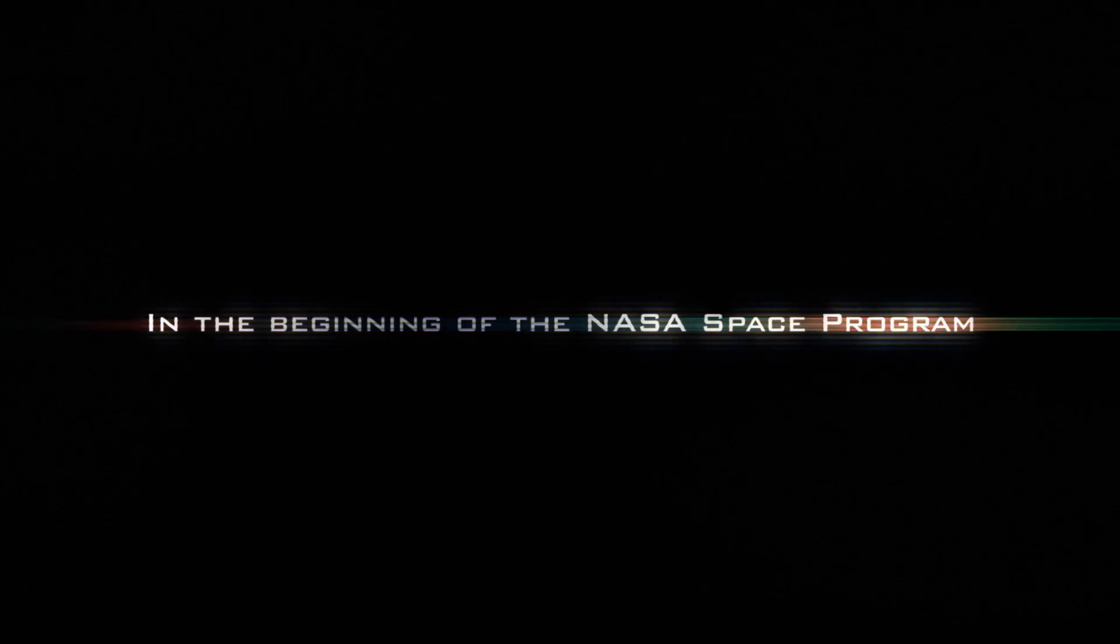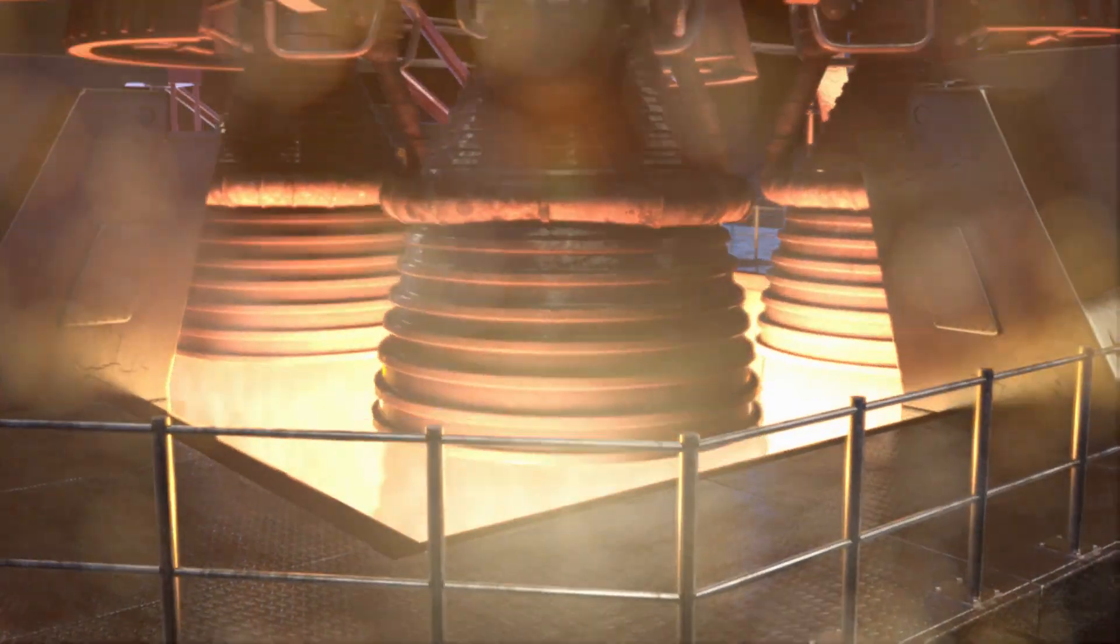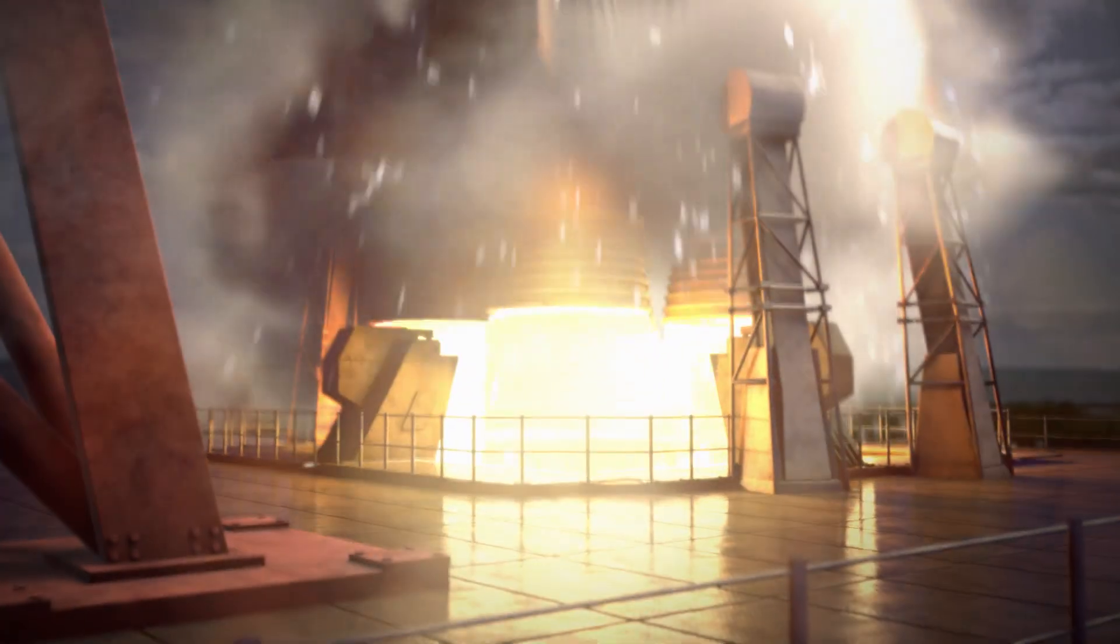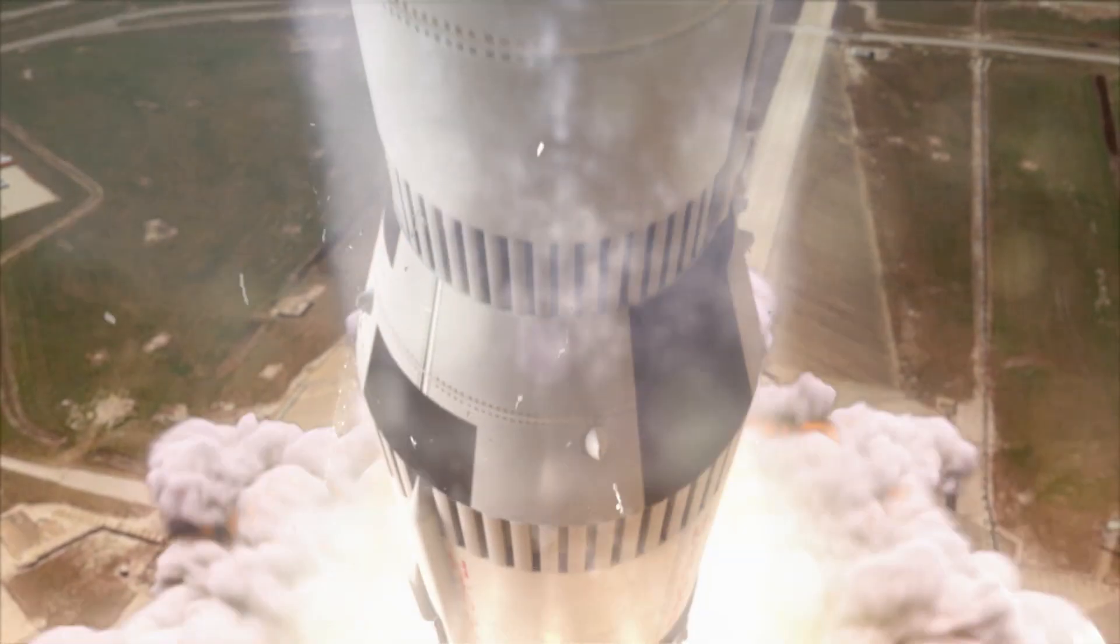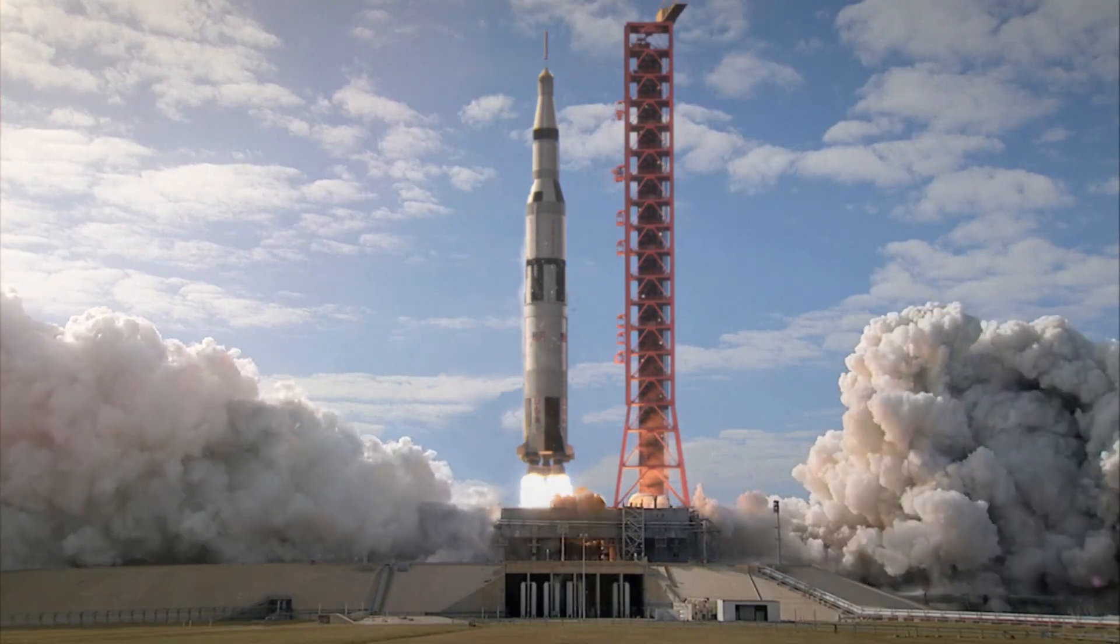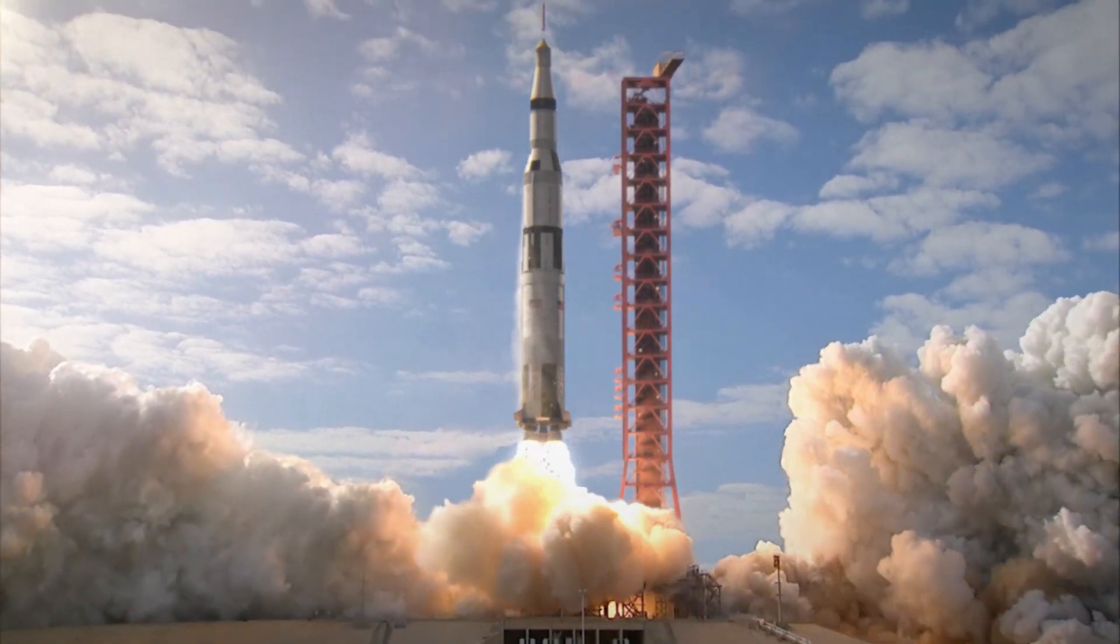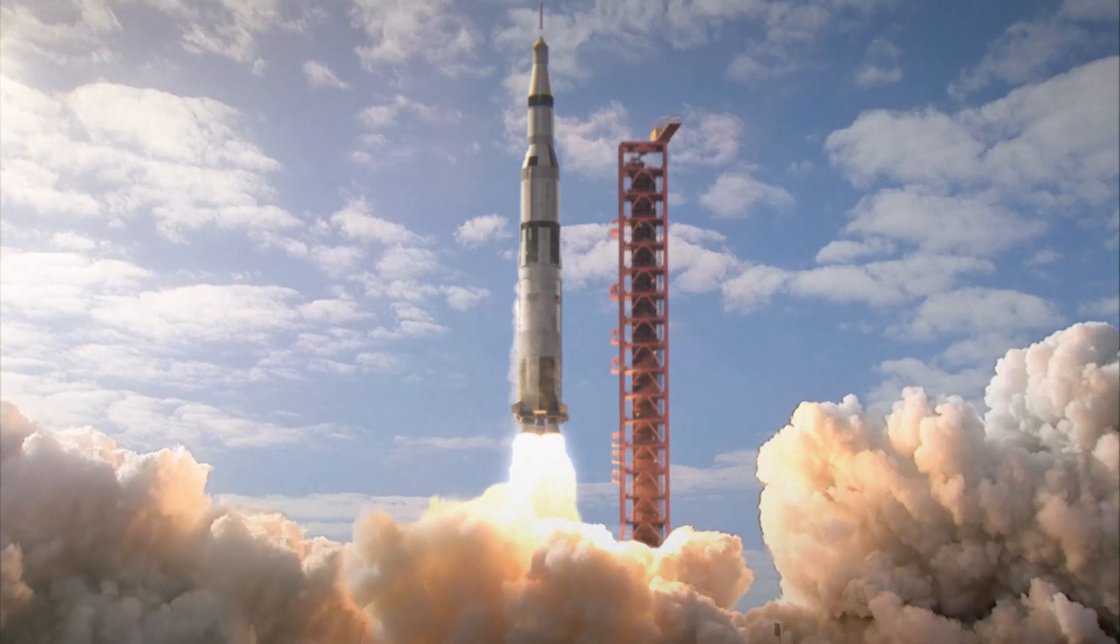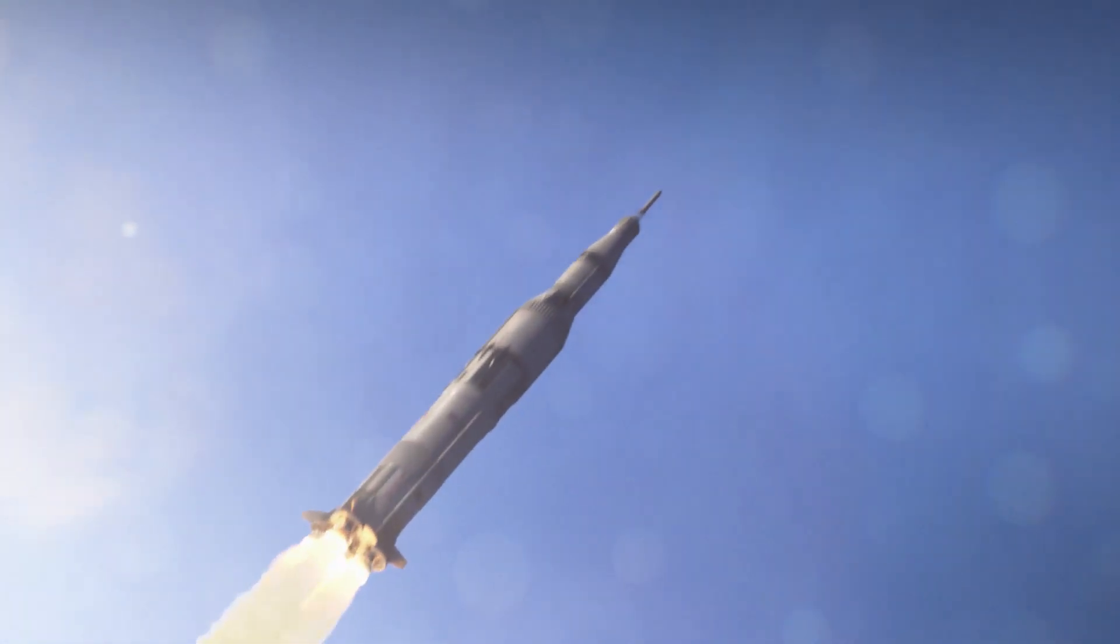In the beginning of the NASA space program, bigger was better. Big ideas required big rockets. These big rockets took us farther than we'd ever dreamed possible.